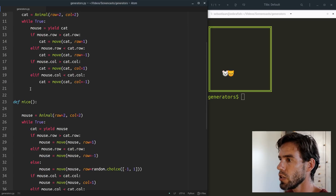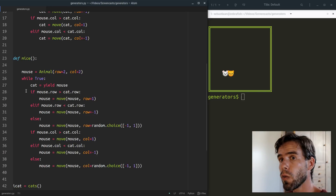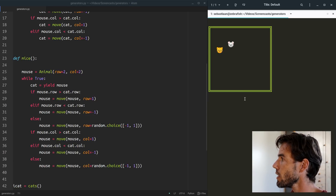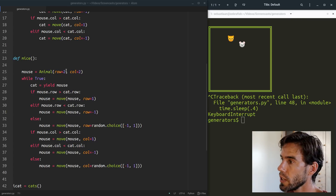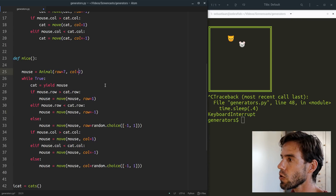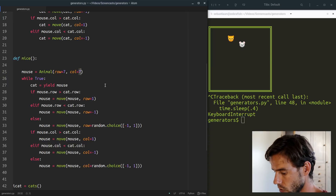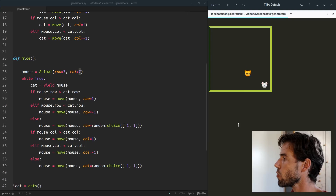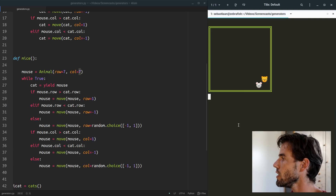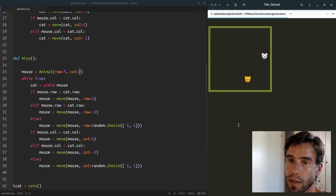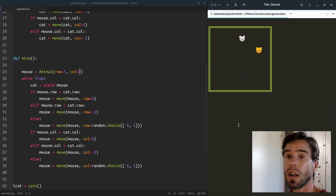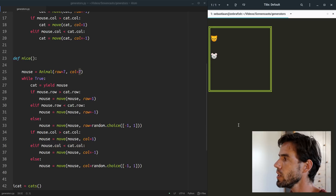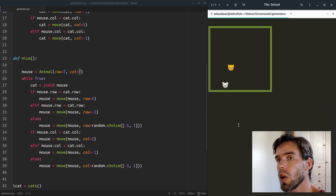Now the mouse should run away and the cat should chase it. I started the mouse off at position 2,2 — the same as the cat — so let's fix that. Now you can see the mouse is running away and the cat is trying to chase it. There is some randomness, but they're basically chasing each other at infinitum because we have no stop criterion, so this cat and mouse game goes on forever. Control+C to stop it.